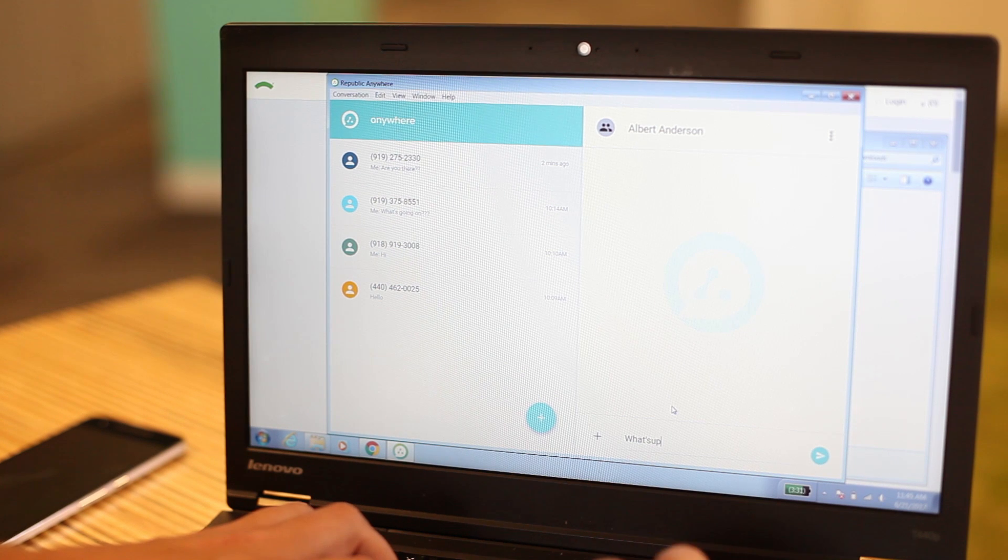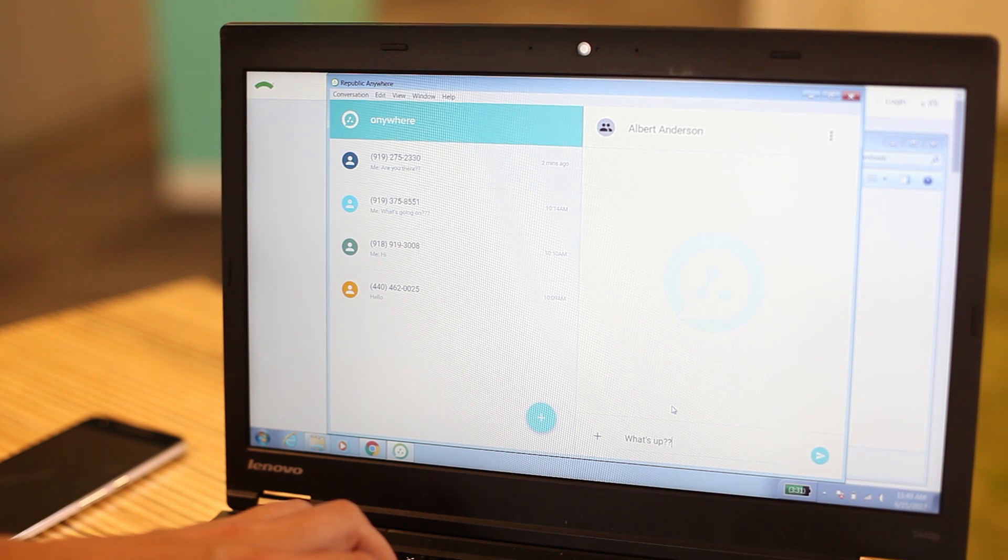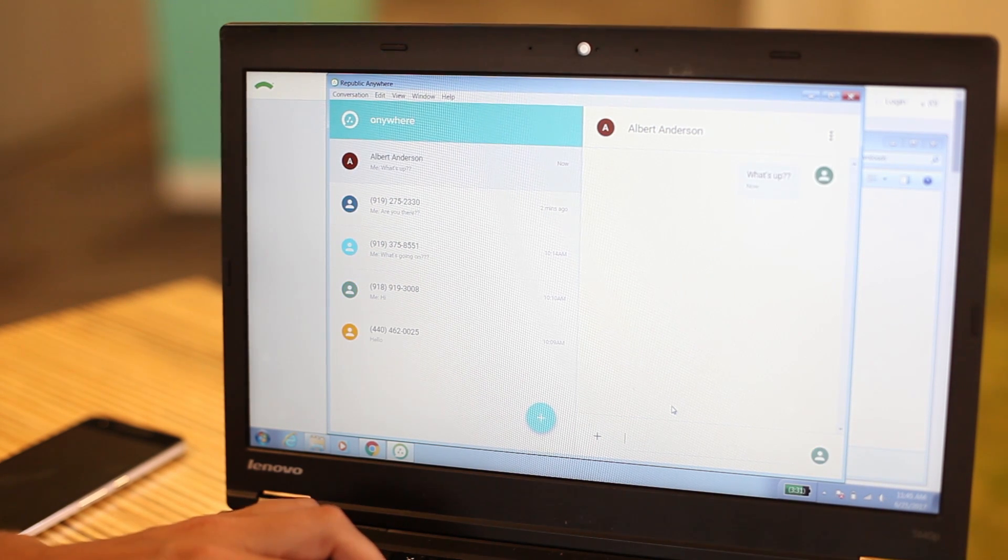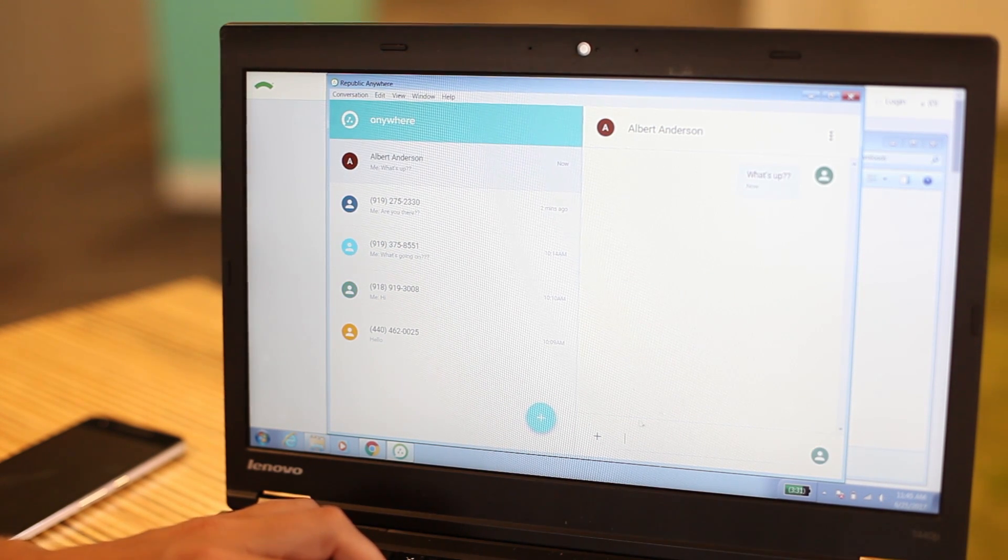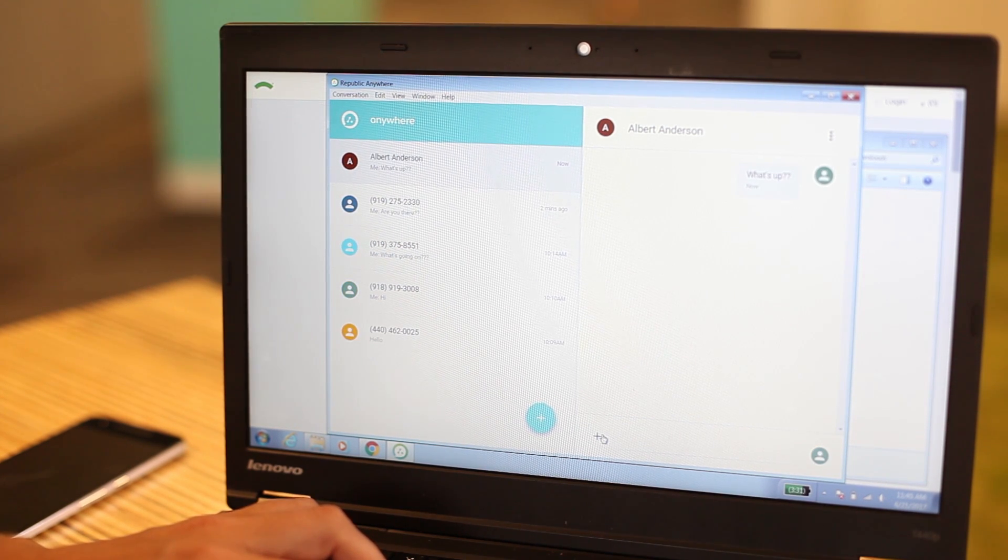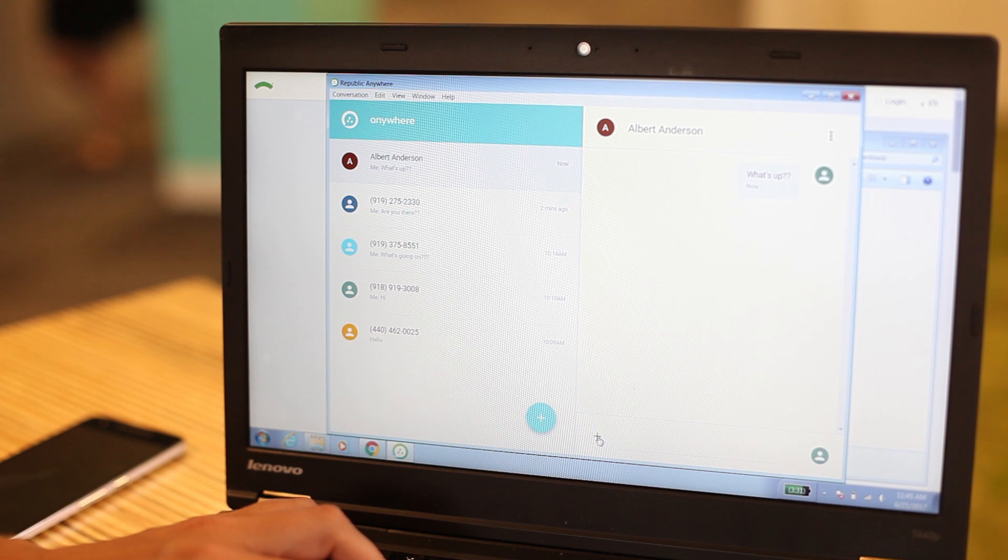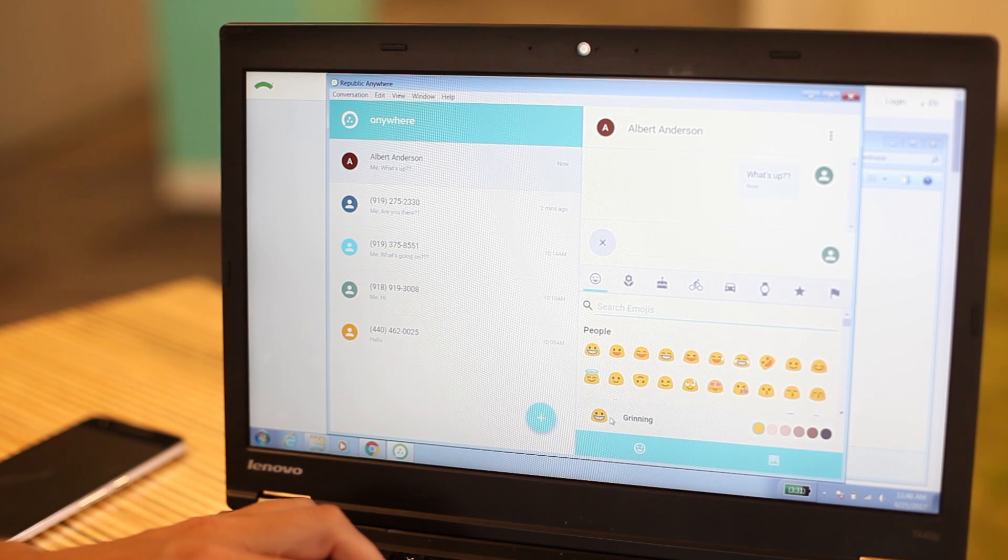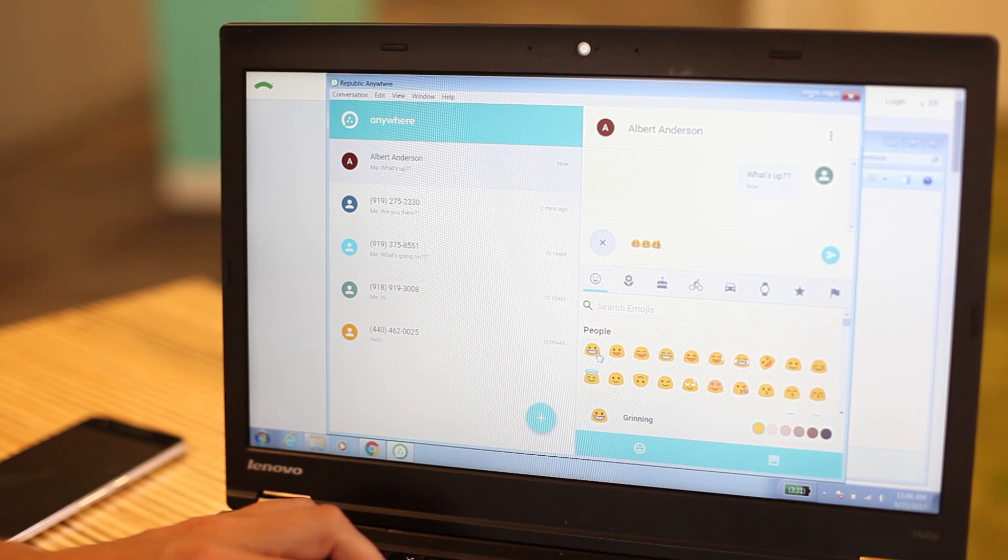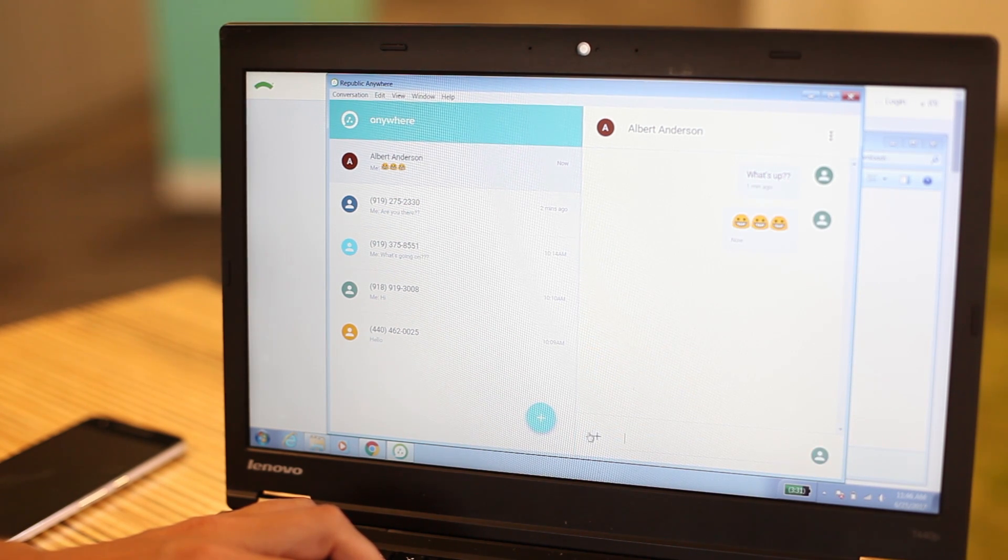It's important to note that your phone does not have to be on for messages to sync to your desktop. Just select the gray plus sign in any of your conversations to send pictures, videos, or emojis.